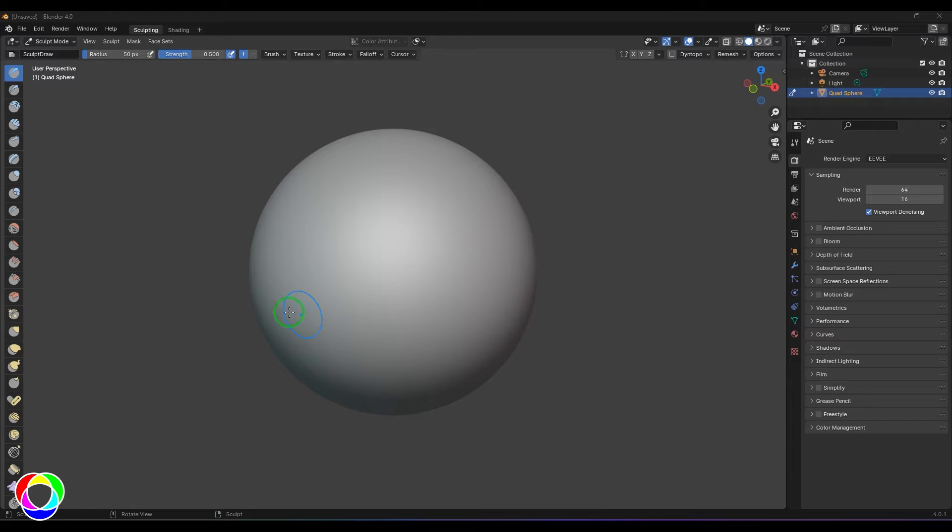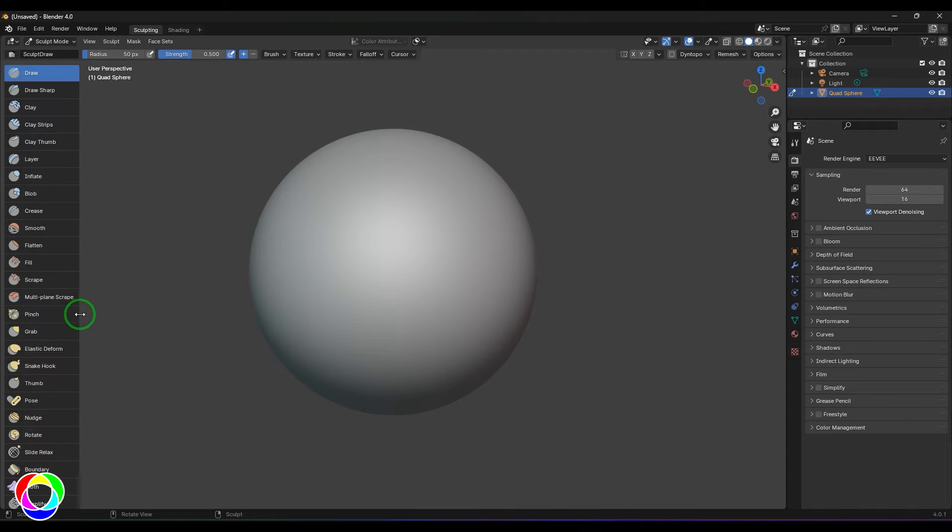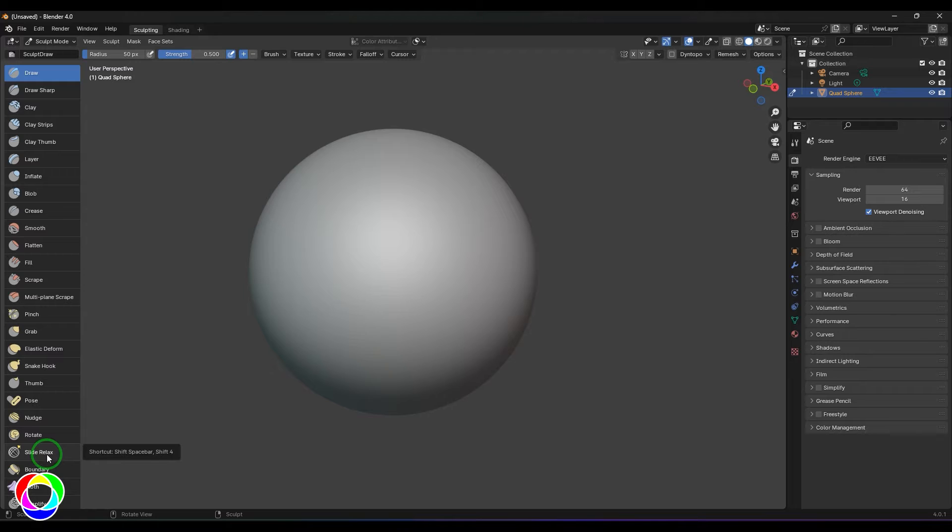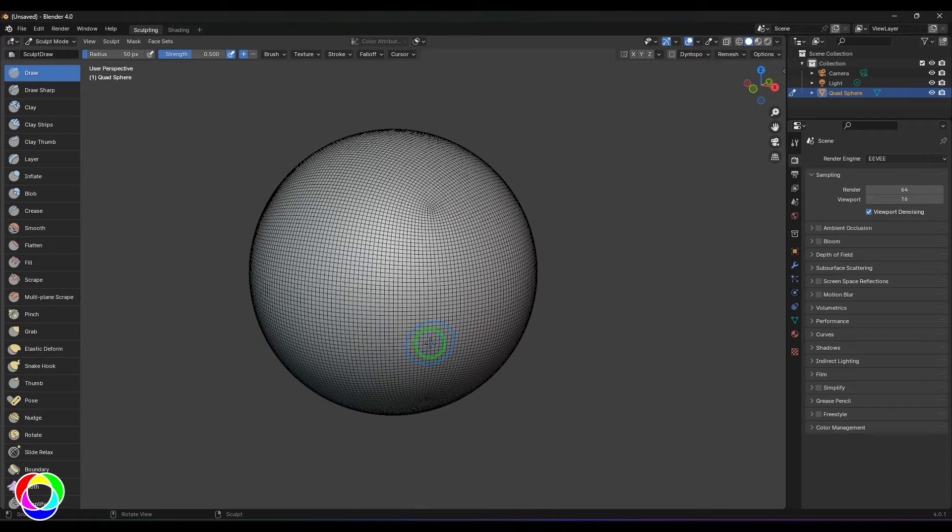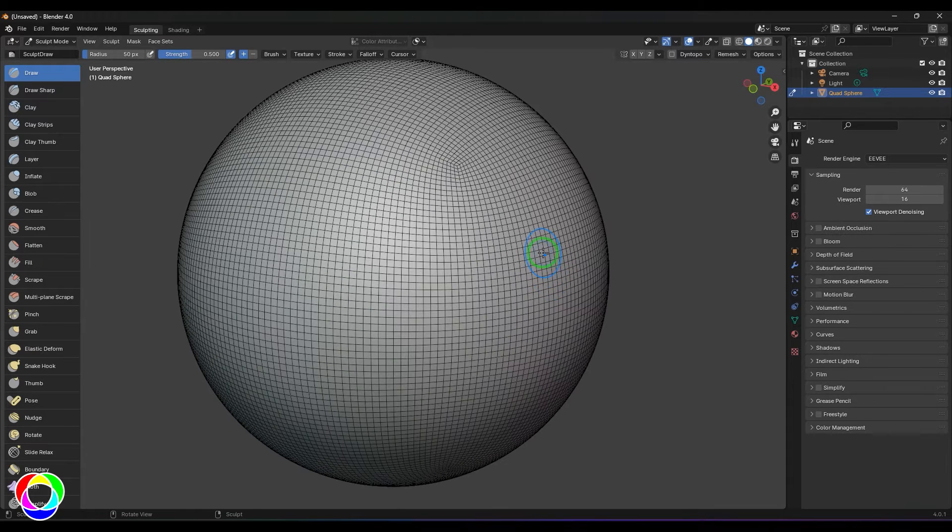Hello guys, welcome back. In this video let's have a look at the Slide Relax brush tool. First, I'd like to visualize the changes it's going to make, so I'm going to enable the wireframe on the model and use this brush.